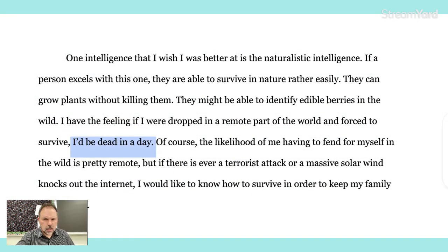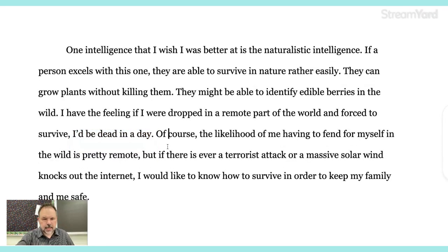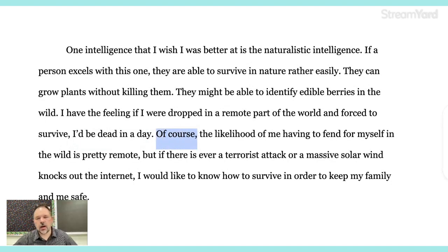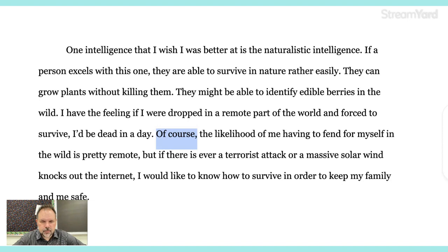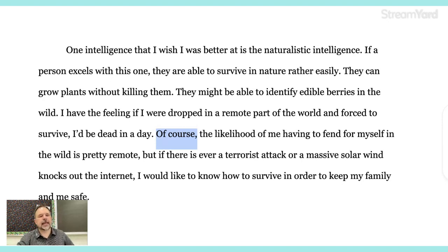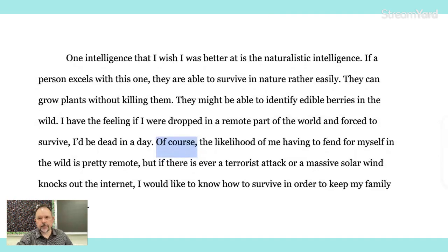Almost done here. 'Dead in a day.' Of course — I see a lot of people doing this, by the way — when you start off a phrase that doesn't include your subject, you put the comma before the subject, which is pretty sweet. 'Of course, the likelihood of me having to fend for myself in the wild is pretty remote. But if there is ever a terrorist attack or a massive solar wind knocks out the internet, I would like to know how to survive in order to keep my family and me safe.' It's good, I think. Not bad. Rough draft — always could be some work done.